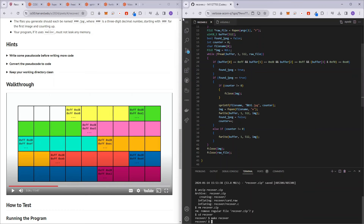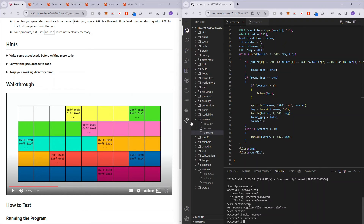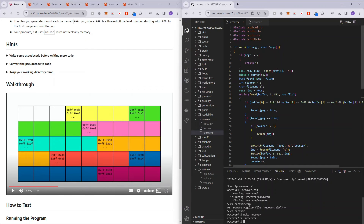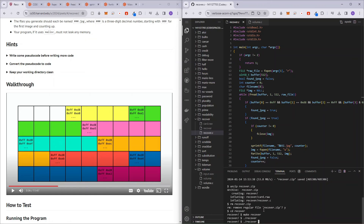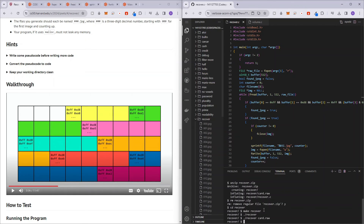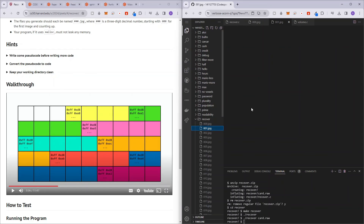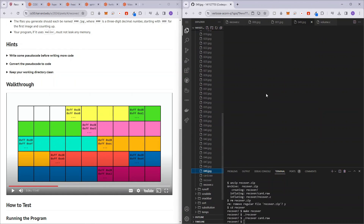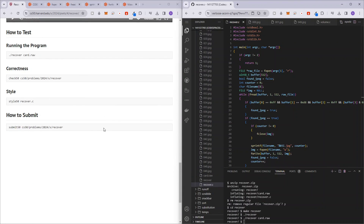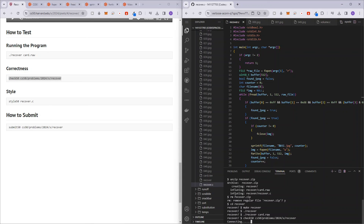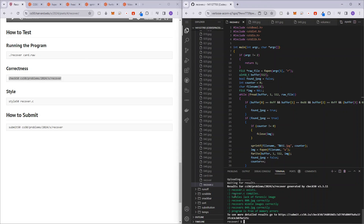Let me try running make recover — no errors. Let's run ./recover without arguments — that doesn't work as expected. Now ./recover card.raw — this should work and create JPEGs for us. We created up to 49 JPEGs. Let's run check50 to verify the program is correct — it passed all the checks. If you liked this video, hit like and subscribe, comment below with any questions, and see you in the next video.